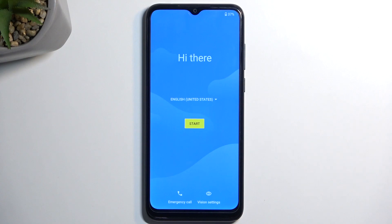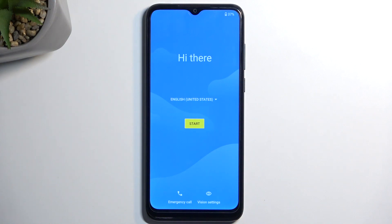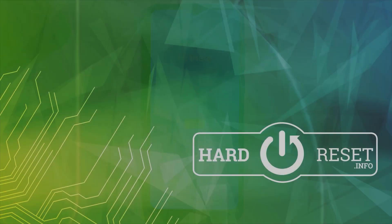And as you can see, we're now done with the process. So from here you can set up your device however you like. If you found this helpful, don't forget to hit like, subscribe, and thanks for watching. We'll see you next time.